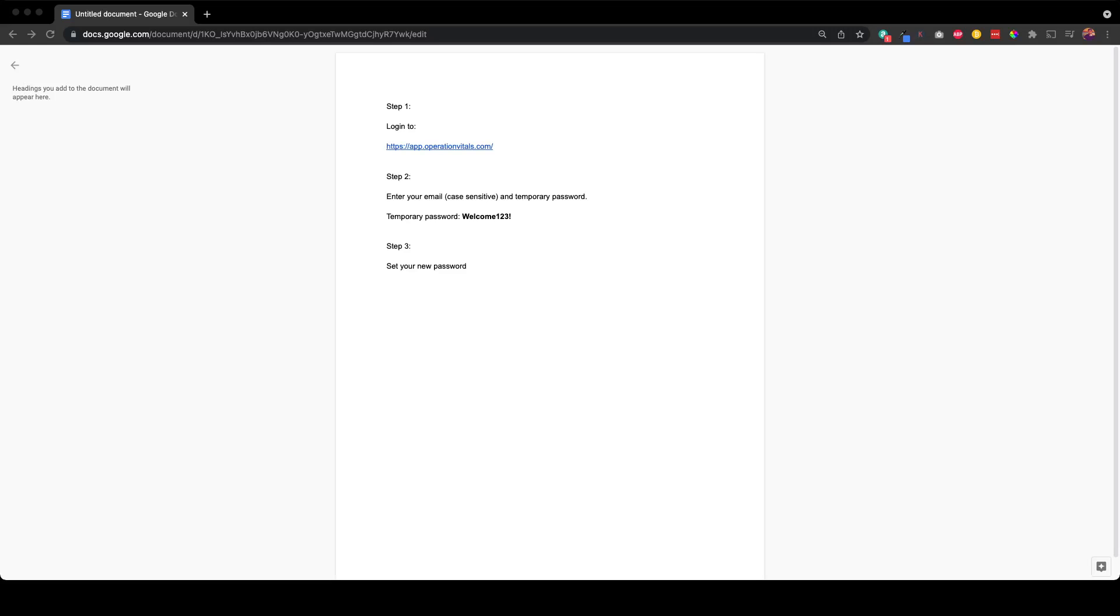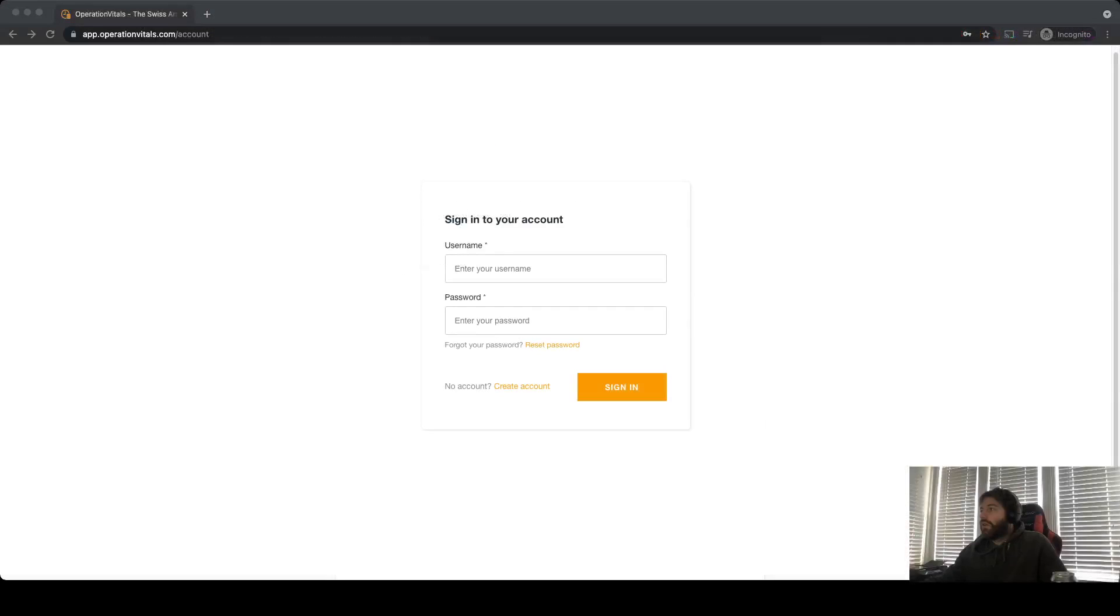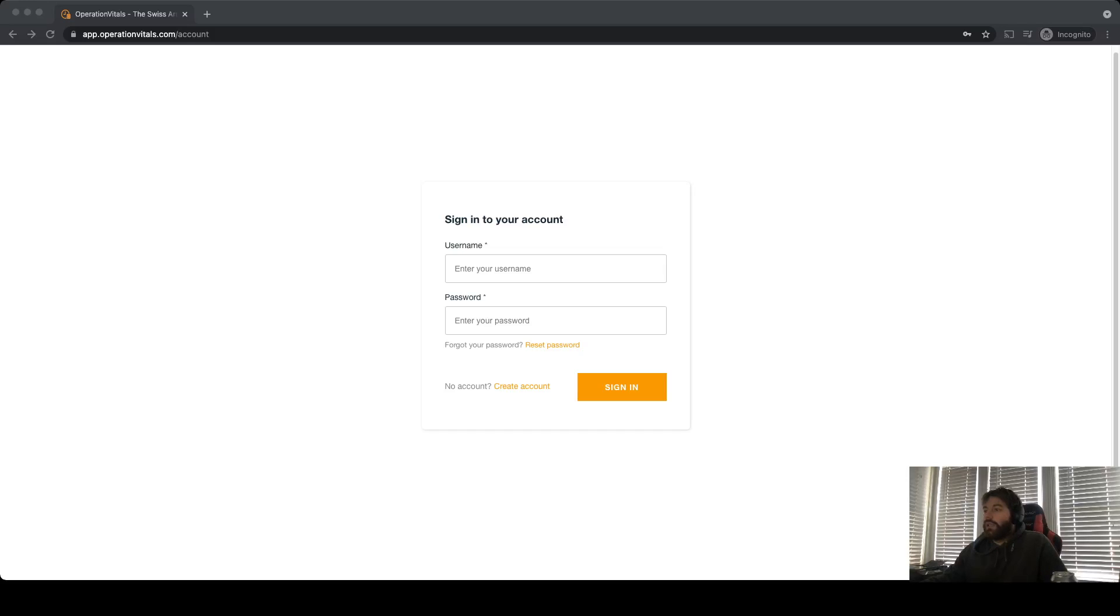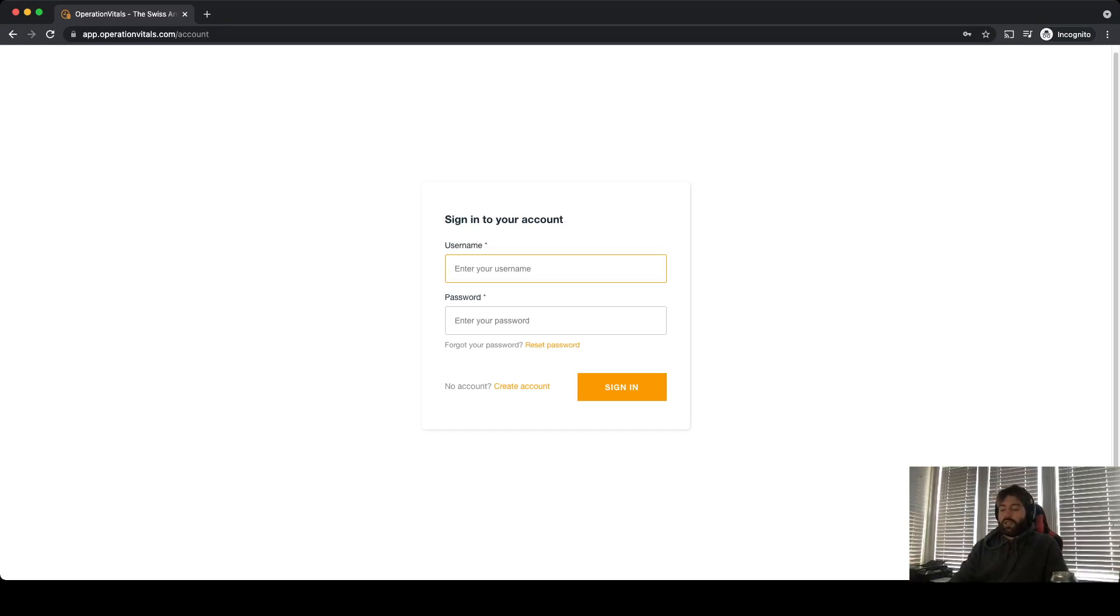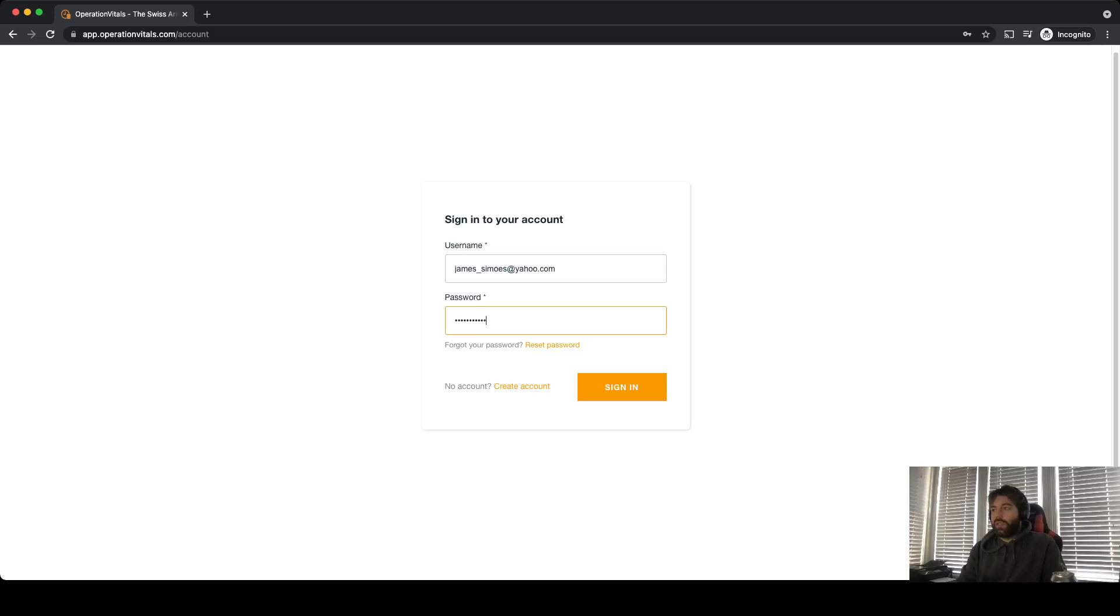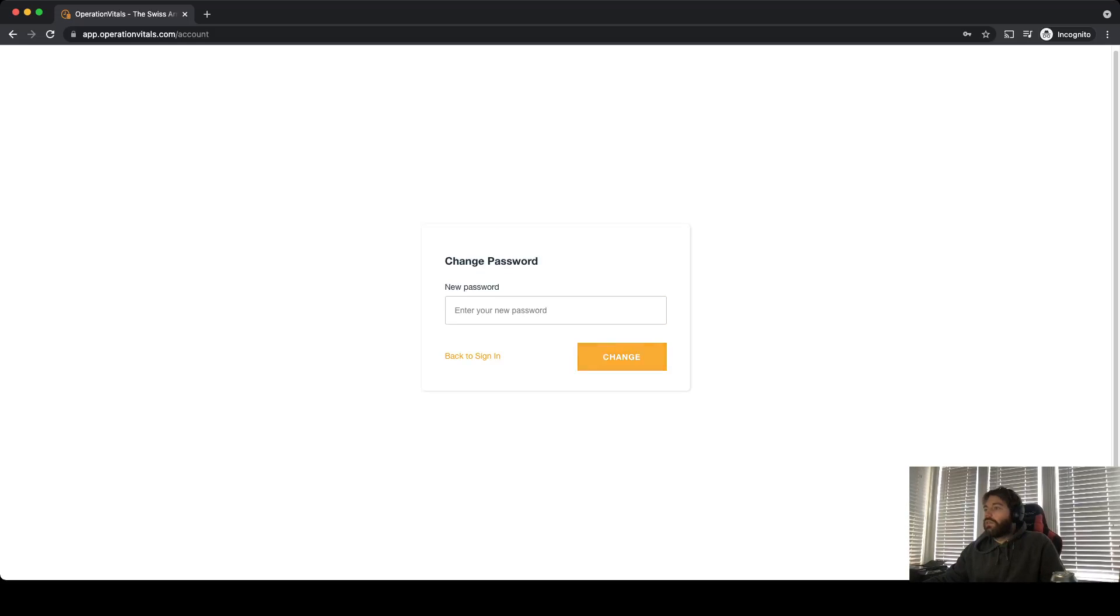So let's get started. Here you'll see the login screen once you get to the URL. What we're going to do is I have an email address here: james_simos at yahoo.com. Use that same password, welcome123 exclamation, sign in.